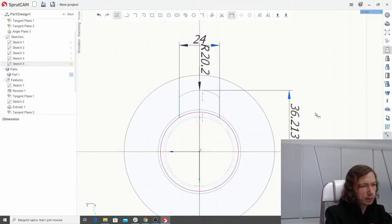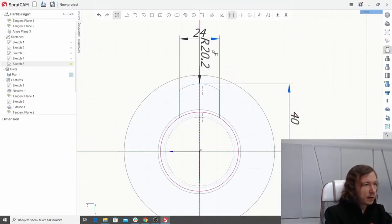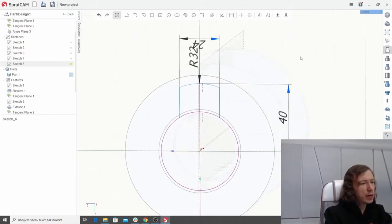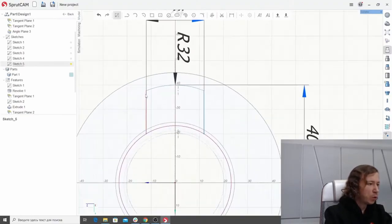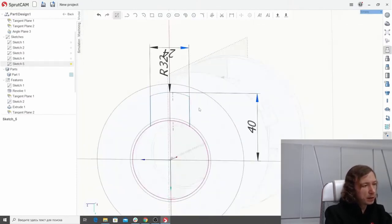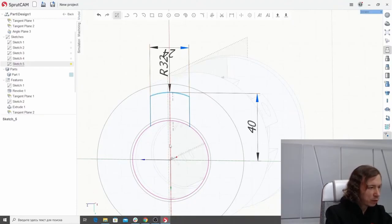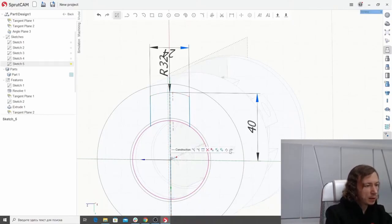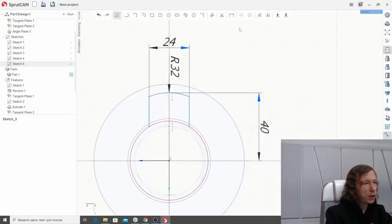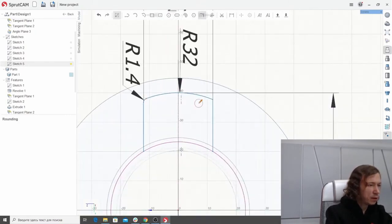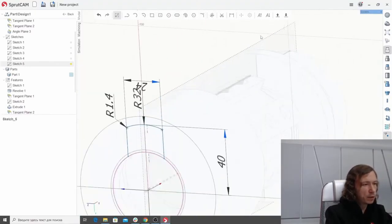Let the radius be 32. As you constrain the sketch, you can see the lines become bold — that means those lines are fully constrained, while thin lines are not. To fully constrain the remaining line, we have to add one more constraint: make this point coincident with the axis using the tangent constraint. Now we can add some roundings here. That's it for the sketch — we exit.